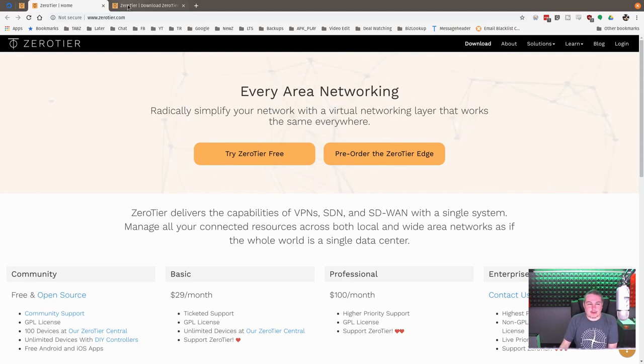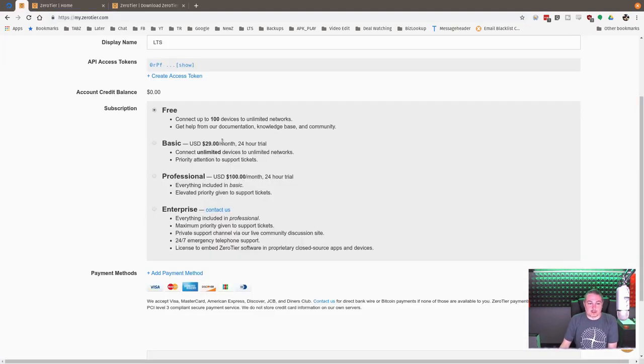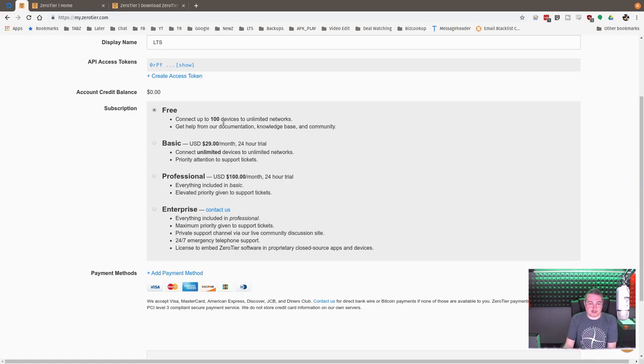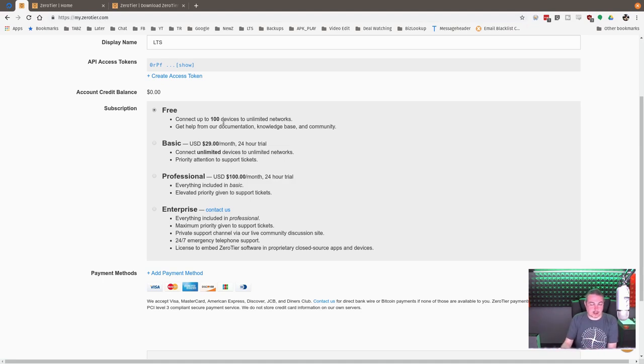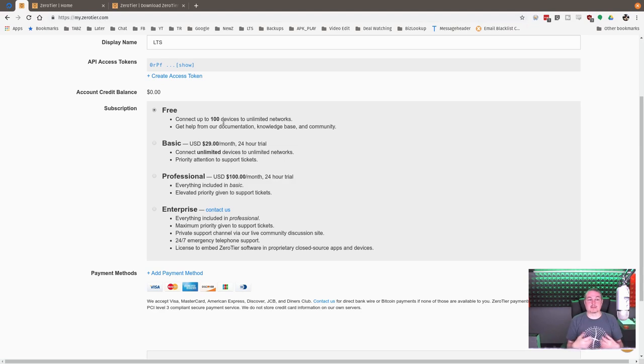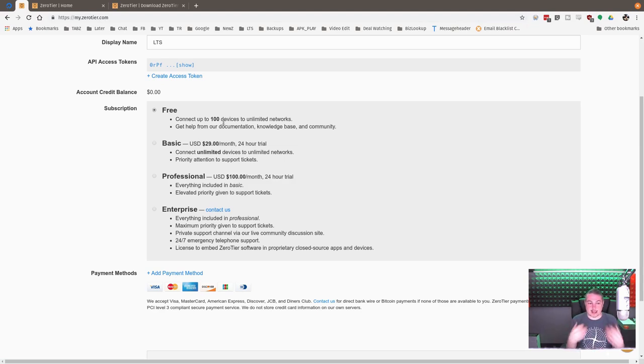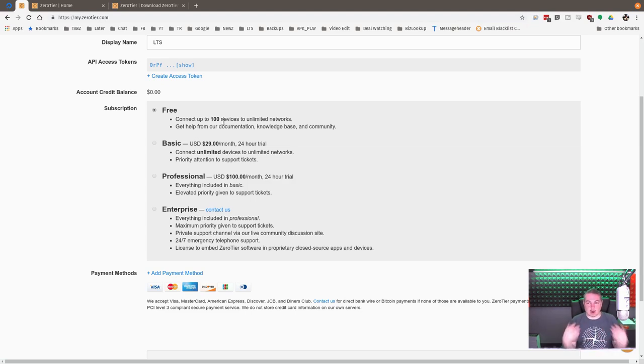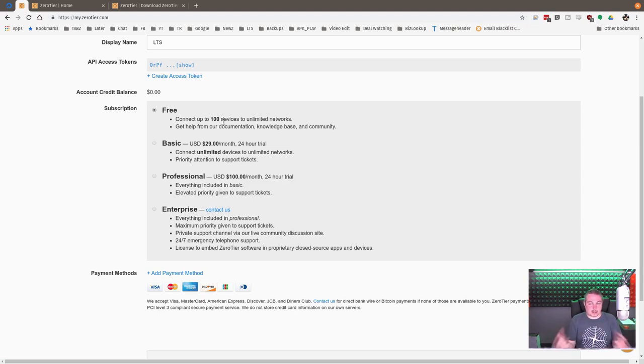Now, you're probably wondering, how much does it cost? What does Zero Tier cost being that it's open source? Well, they have an interesting business model. So you get your up to 100 devices for free. And yes, I know, you could just get the source code and completely spin this yourself. This is all on GitHub.